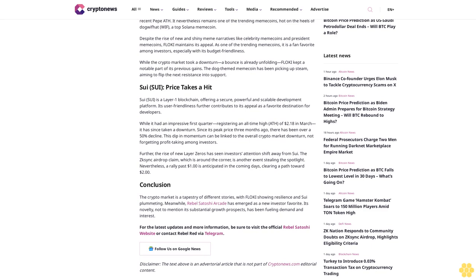Despite its budget-friendliness, while the crypto market took a downturn, a bounce is already unfolding. FLOKI kept a notable part of its previous gains. The dog-themed meme coin has been picking up steam, aiming to flip the next resistance level.